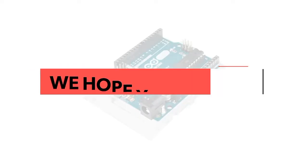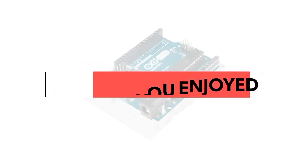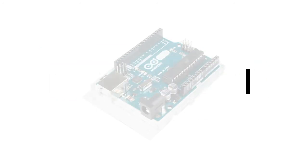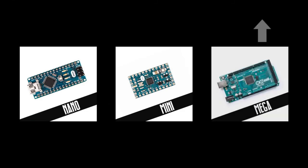We hope you enjoyed learning the basics of Arduino Uno. Check out the rest of our microcontroller topics, including Arduino Nano, Arduino Mini, and Arduino Mega.